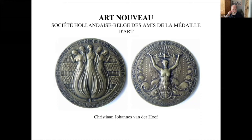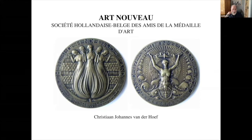This is from the Dutch-Belgian Art Medal Society by Chris van der Hoef, probably the great designer from the Netherlands. Very much in the Art Nouveau style. Some of his later work incorporated Art Deco — not all that common for sculptors to go from style to style keeping up with modern trends.